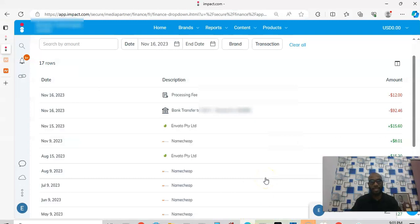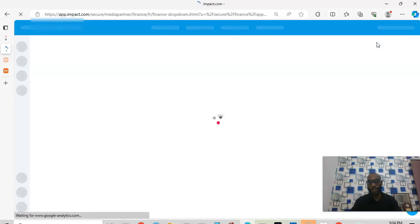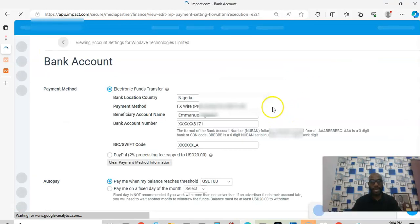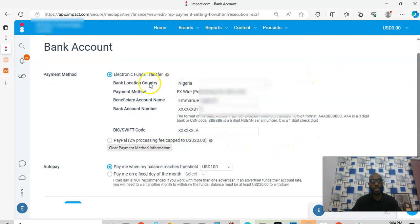So I'm showing you this so that you know Impact is for real — this happened on the 16th, not a different day, and you don't have to wait. Now there's something I need to show you about how Impact works. Go to your balance, then go to your bank account settings — this is where so many people make mistakes. There are two ways you can withdraw your money from Impact.